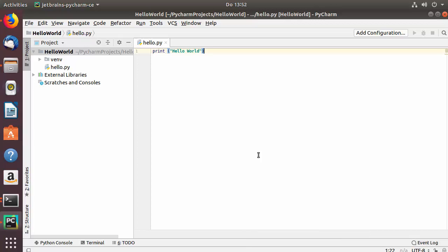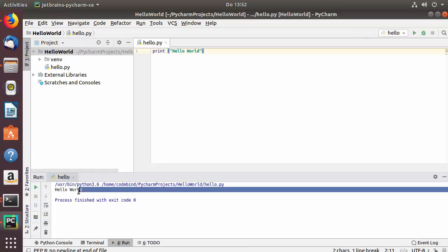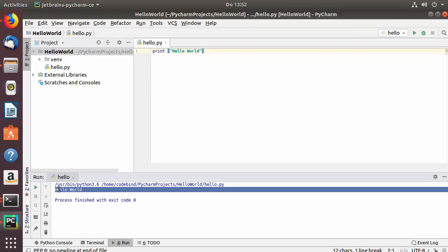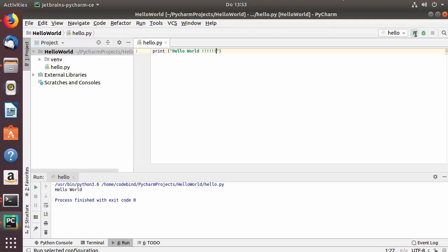Click Run hello to run your Python script. After running it for the first time, a green run button will appear. Whenever you want to run your script again you can just press that green button. Let me modify the hello world string to test it — clicking the button prints the updated string.